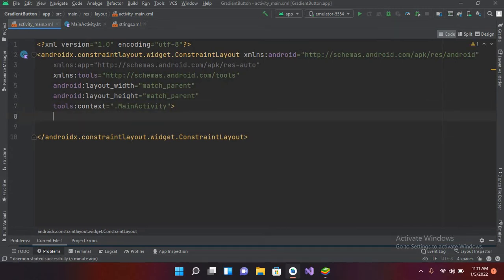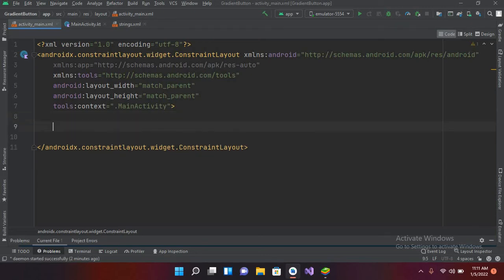The first question that arises is: what is a Chronometer? With the Chronometer we can start an up and down counter with the base time. Now we will see an example of Chronometer and you will understand what it is, so here I will create a Chronometer.